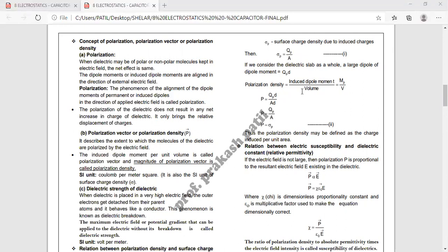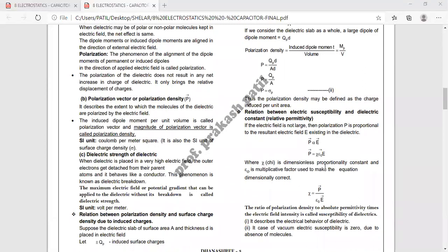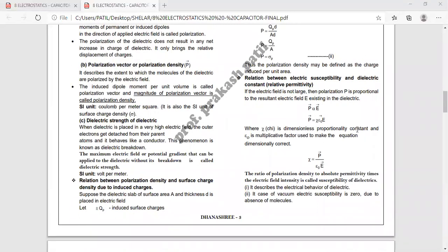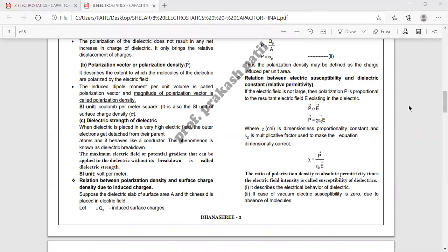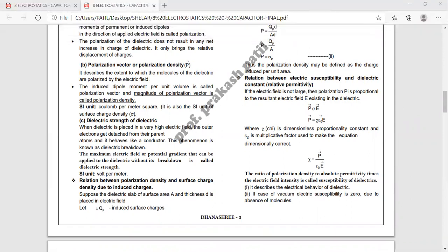यही relation है between induced surface charge density and intensity of polarization — यह दो marks के लिए prepare करना है। अभी और एक relation है दो marks के लिए: susceptibility का topic है, जो magnetism में भी पढ़ना है। यहाँ electric susceptibility है, वहाँ magnetic susceptibility रहेगा। यहाँ permittivity word है, वहाँ permeability word है। Topic एक ही रहेगा, concept एक ही रहेगा, symbols का look बदलेगा।